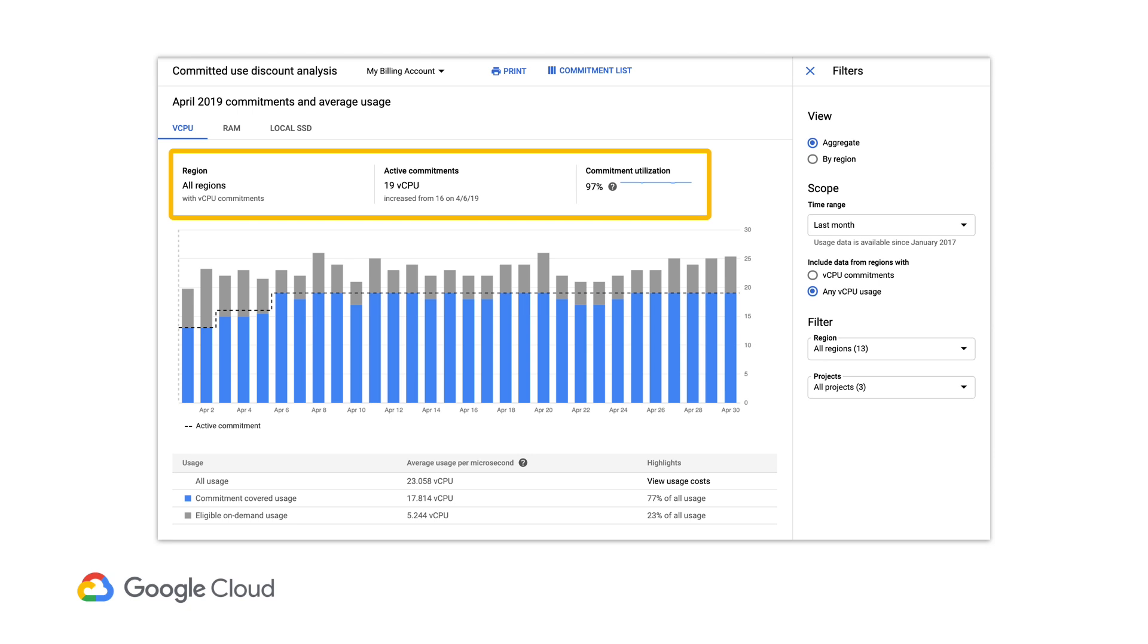The right side shows you the utilization of your commitments by comparing the amount of eligible usage being covered by your commitments to the total number of commitments that you have. You can also hover over the question mark for the specific resource counts.